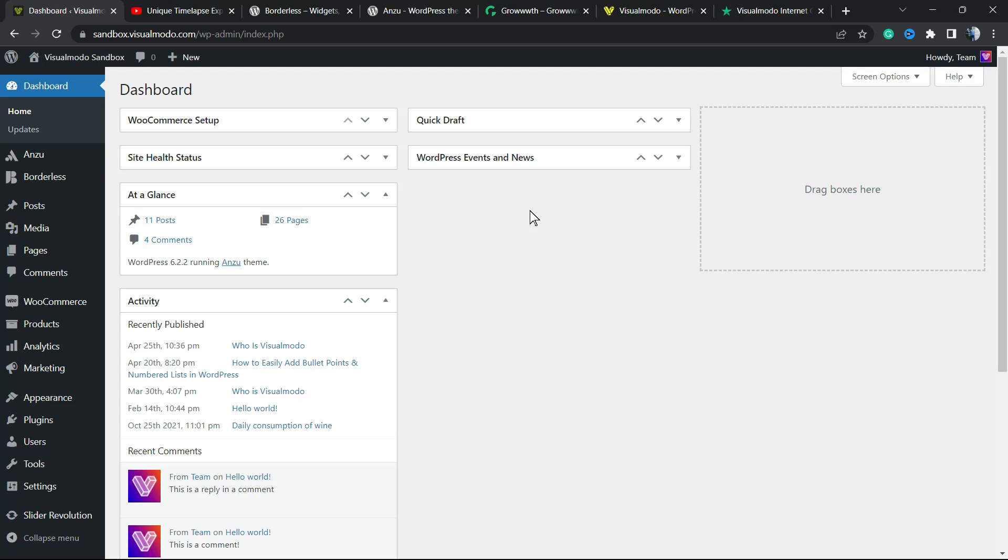What's up guys, here's Claudio from Visual Modo WordPress Themes. In today's video you're gonna learn how to add YouTube videos as full screen backgrounds into WordPress blocks editor, all in a simple, fast, effective and free method.